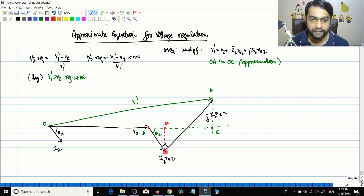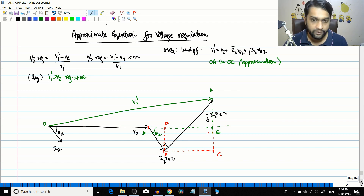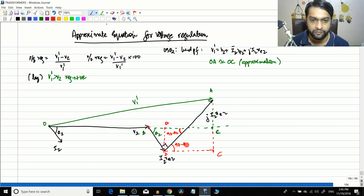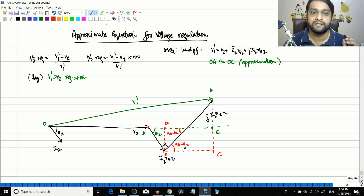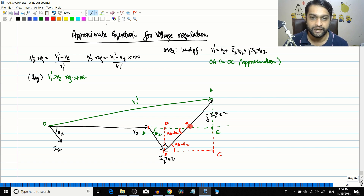Now for the DC component: this vector resolved in the horizontal direction gives DC. The relevant angle here is 90 minus theta-2, and by adjacent angles this angle is also 90 minus theta-2. So we can now write the values of BD and DC to derive the voltage regulation equation.